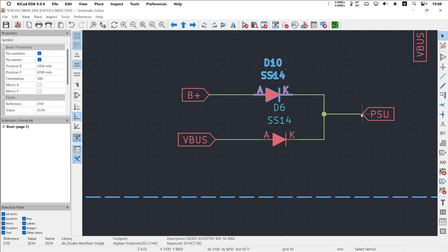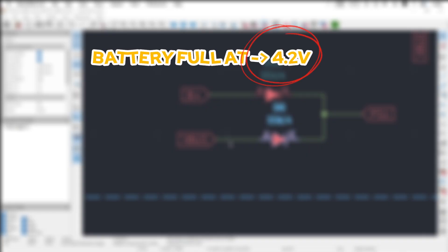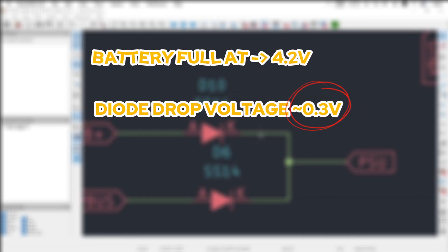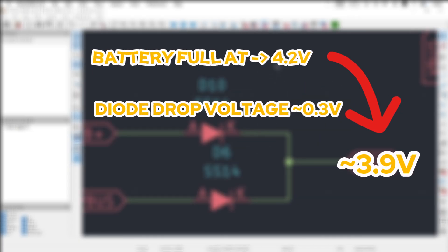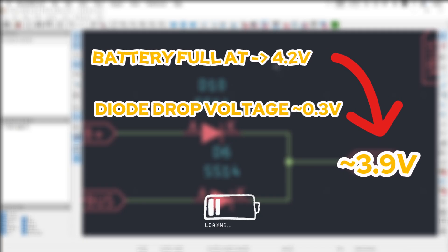For a simple example, when the battery is fully charged at around 4.2 volts, after passing through a diode with about 0.3 volts of forward voltage drop, the usable voltage becomes only around 3.9 volts. This means you cannot fully utilize the battery capacity, and the efficiency of both the battery and the LDO is significantly reduced.